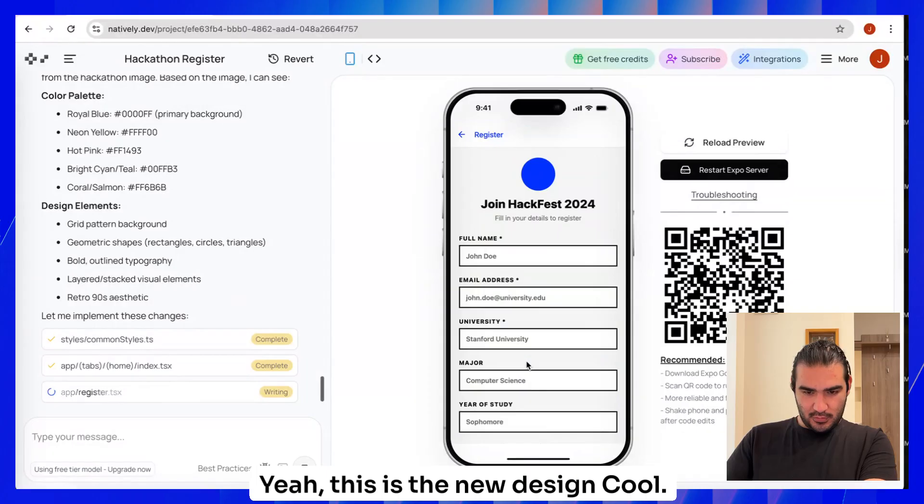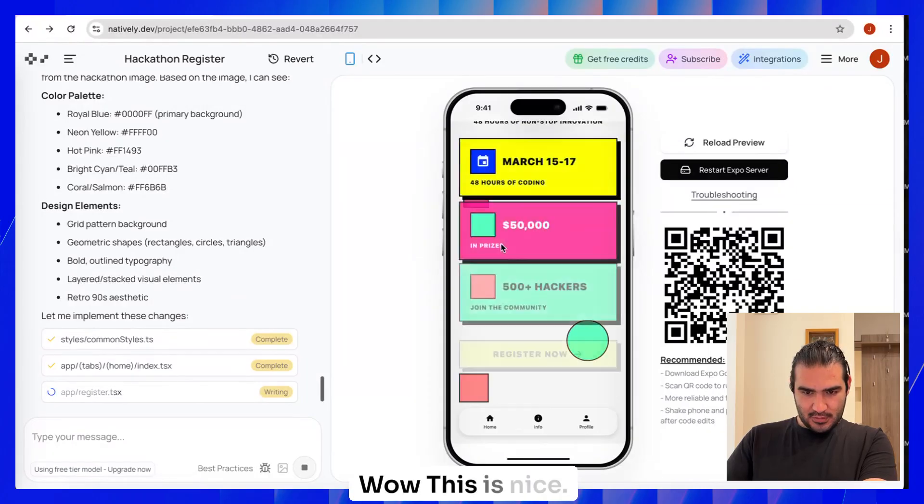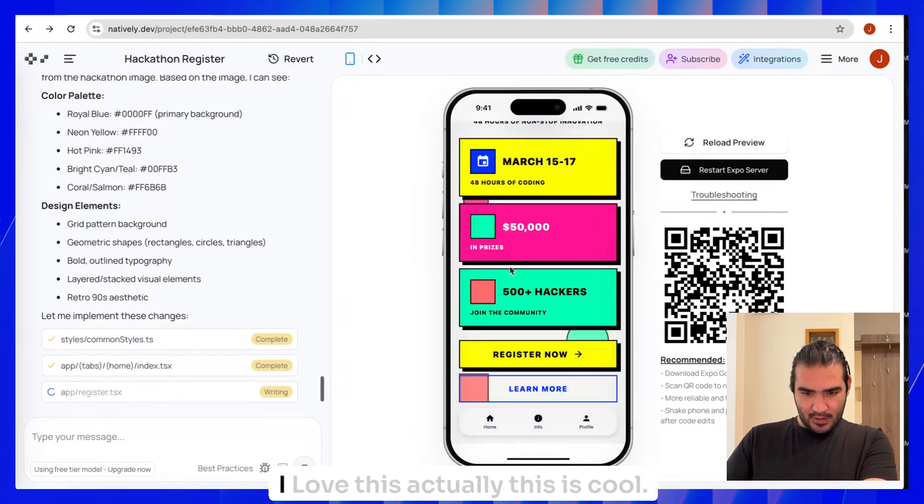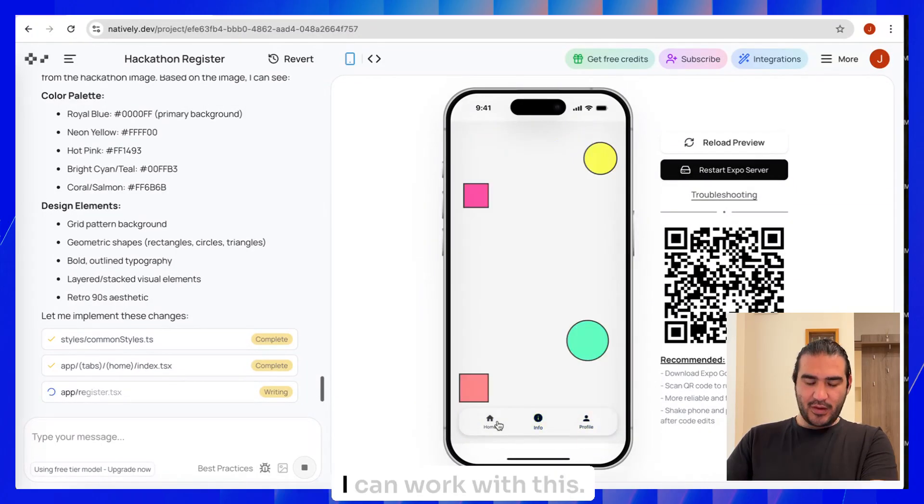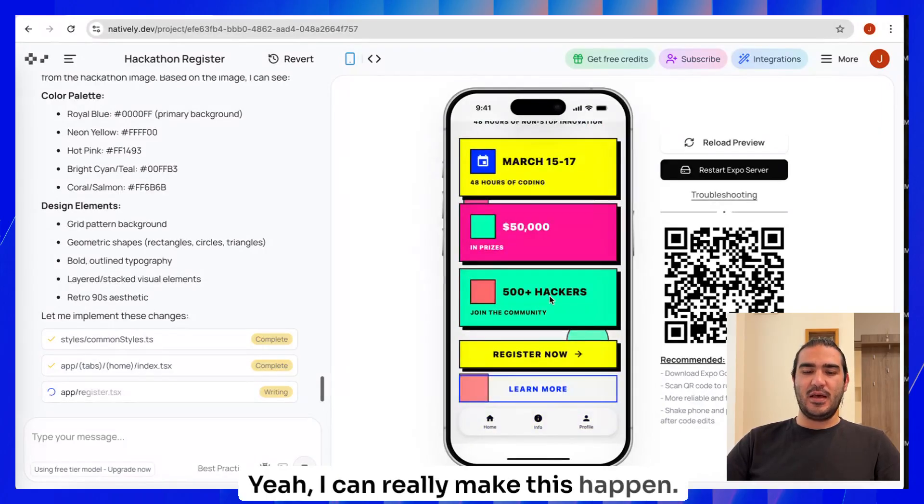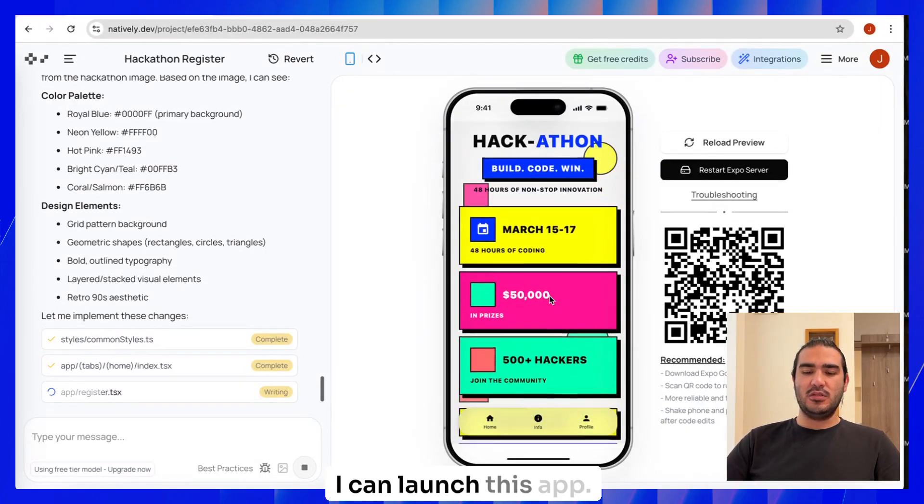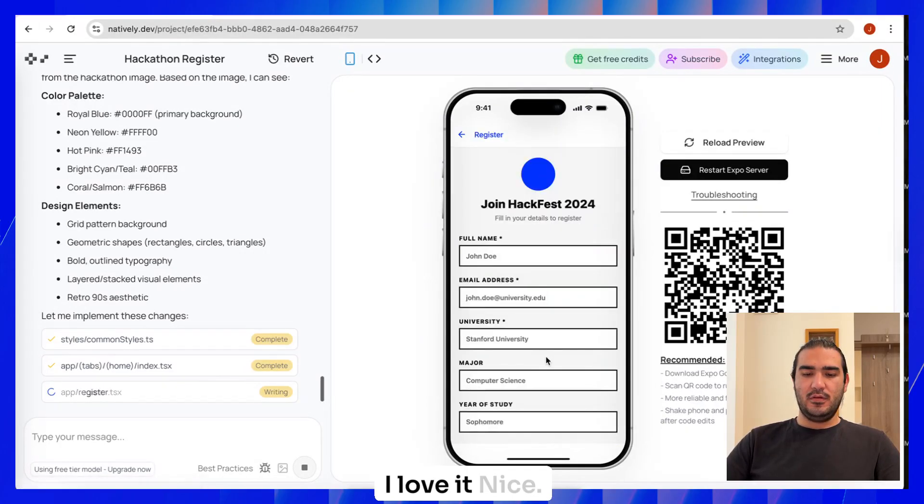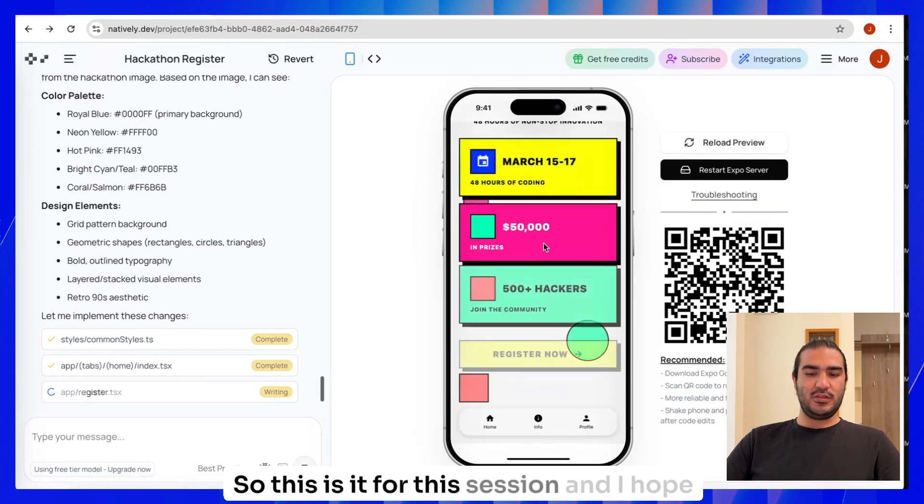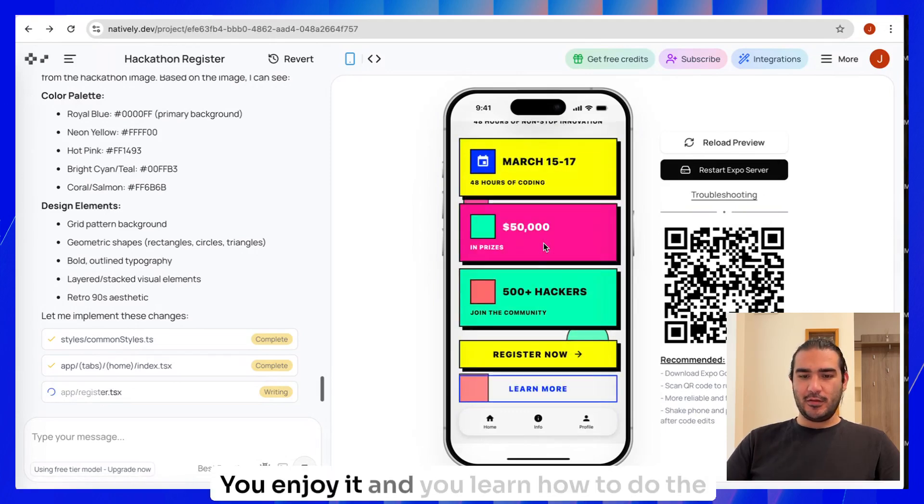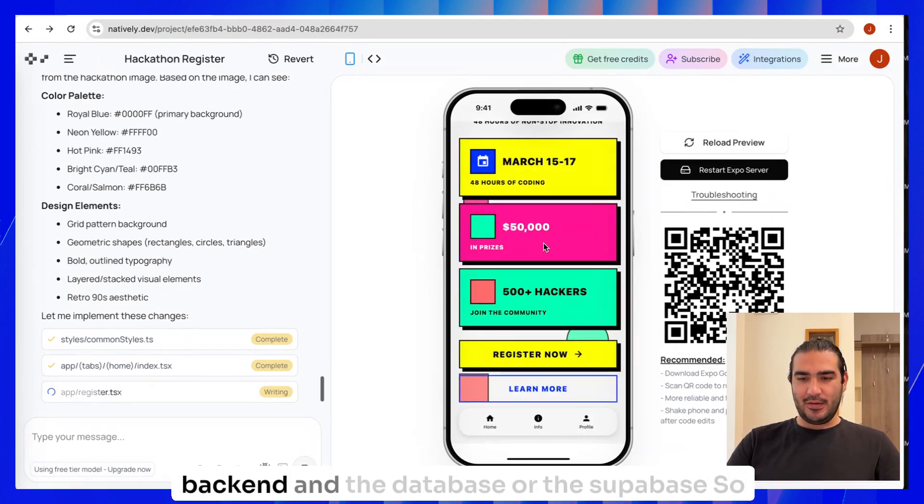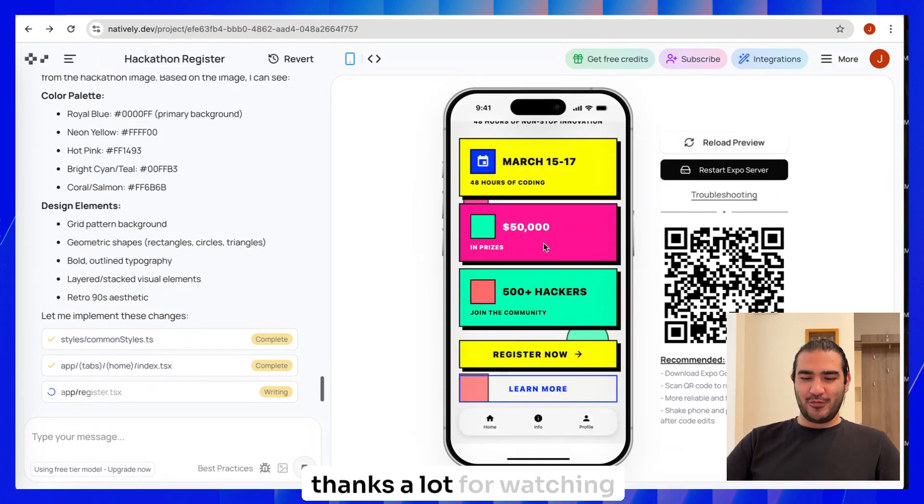Nice. So this is it for this session. I hope that you enjoyed and you learned how to do the backend and the database or the Supabase. So thanks a lot for watching.